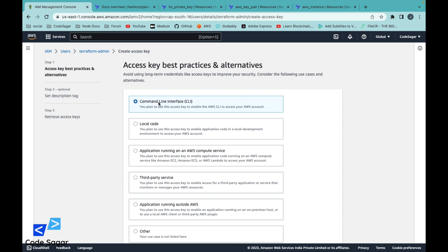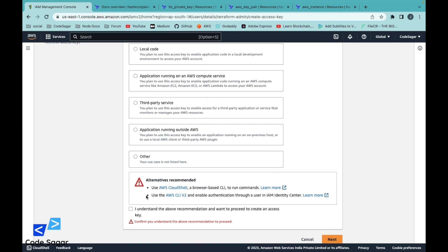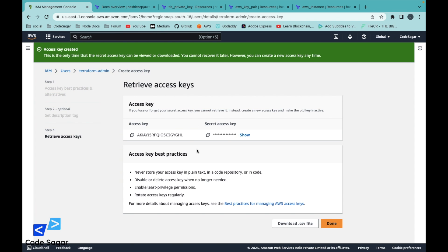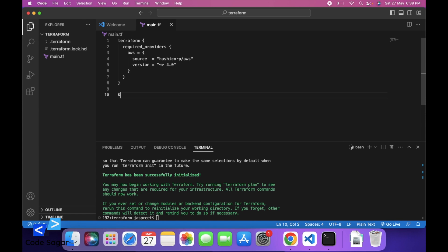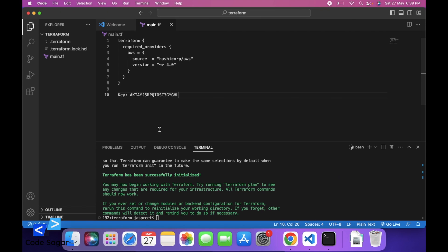Select the first option — command line interface — click next. Enter a description like 'terraform-key' and click create access keys. You can copy these values — this is the access key and this is the secret key.